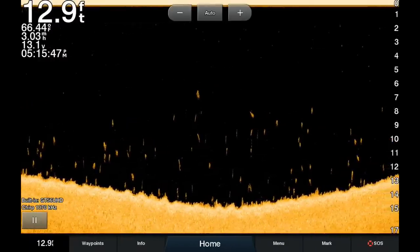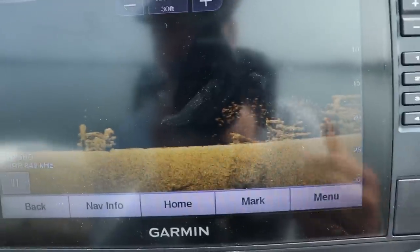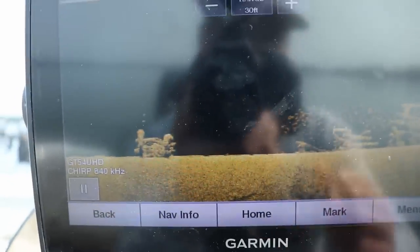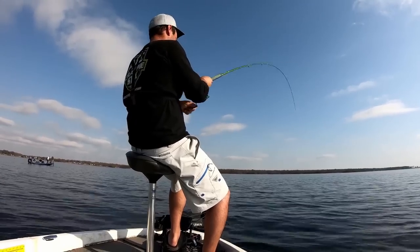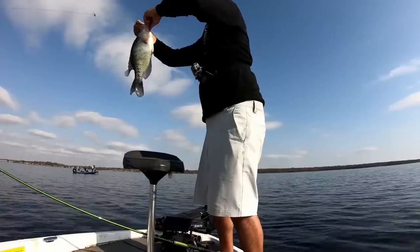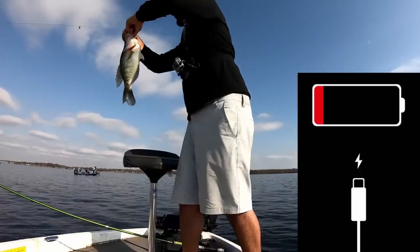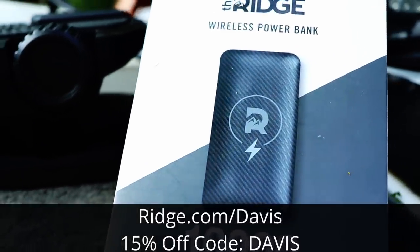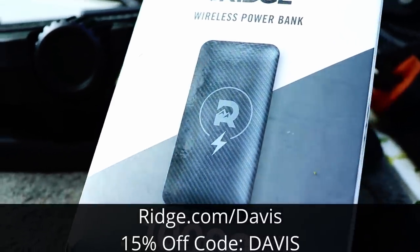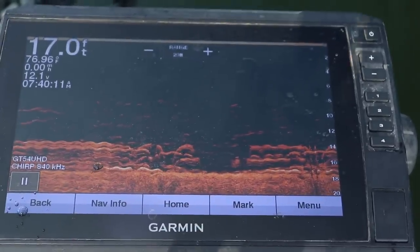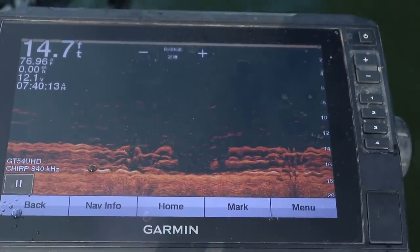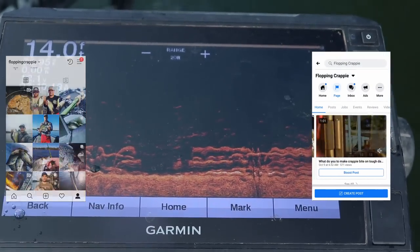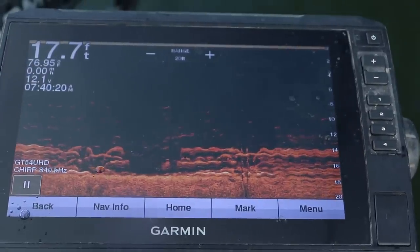That is a quick rundown of how down imaging works and the settings I use to find crappie during the summertime. Hopefully you can put some of this info to good use. Huge thanks again to The Ridge for sponsoring this video — be sure to check out ridge.com/Davis and use promo code Davis for 15% off. Thanks for watching. Post any comments or questions in the comment section below, or message me on Facebook or Instagram. Good luck on the water this summer.